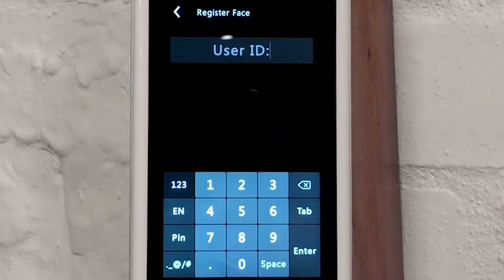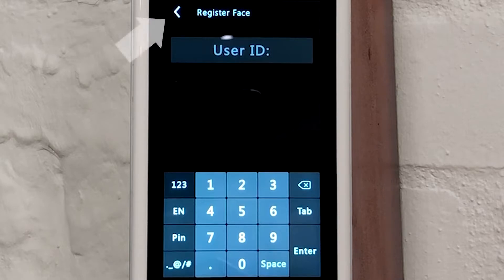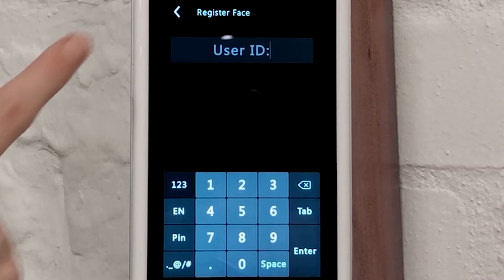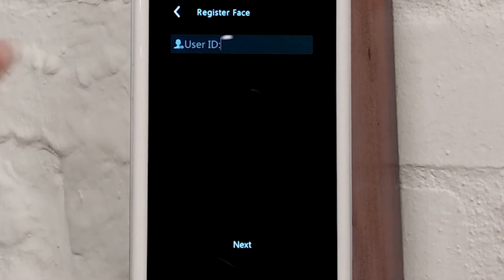As we are going to demonstrate how to add additional identification methods, we are going to select the back arrow next to Register Face at the top left of the screen to return to the main menu.